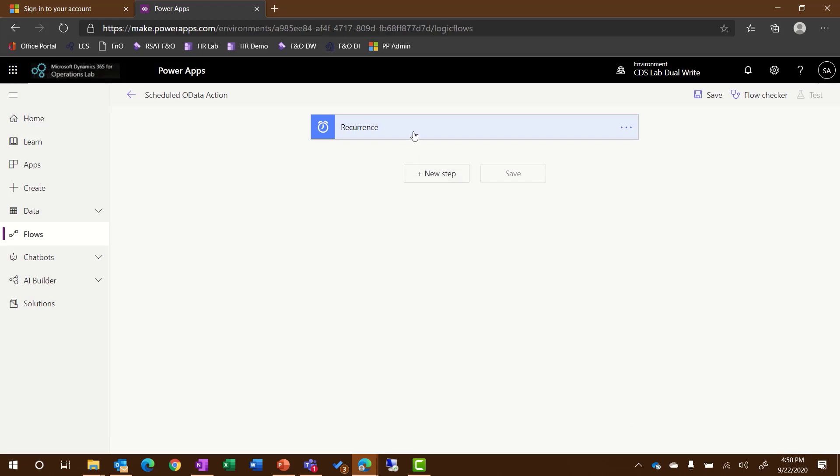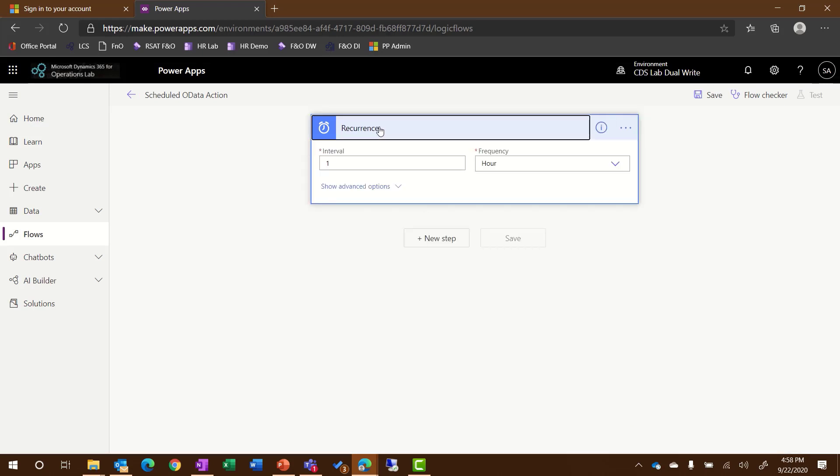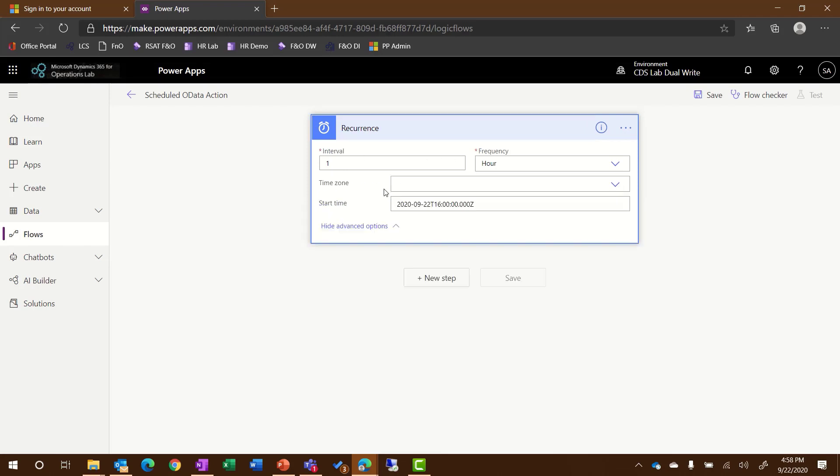If I want to edit the recurrence of this flow, I can edit that by coming up here into the recurrence and expanding it. I can also go into the Show Advanced Options and select a specific time zone and starting time for my particular flow.